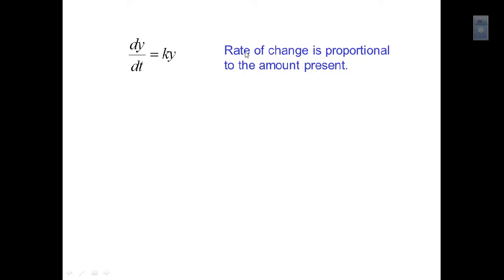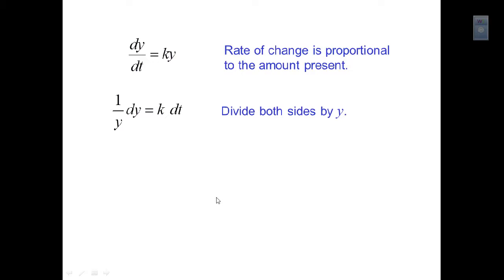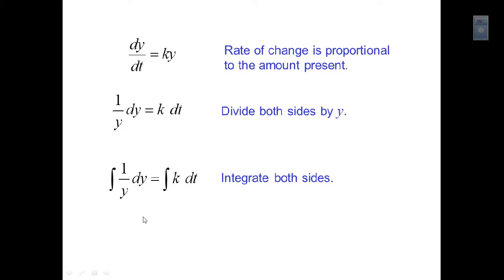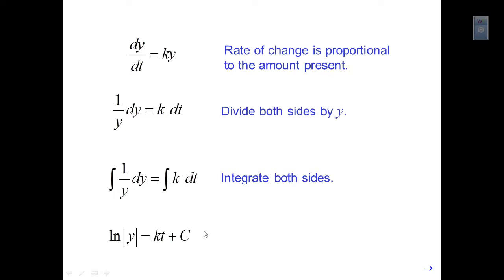The rate of change is proportional to the amount present. If we want to work with this, we can do separation of variables — move the y over with the dy, move the dt over with the k. Now we can integrate both sides. On the left side we get the natural log of y, and on the right side we get k times t plus c, where c is the combined constant from both sides.